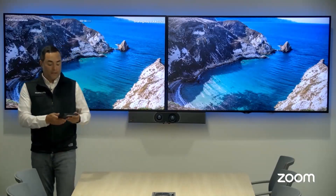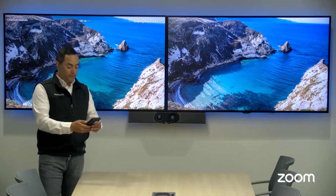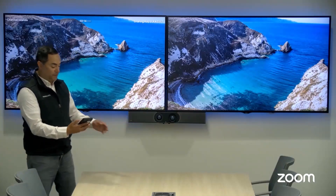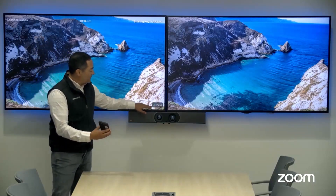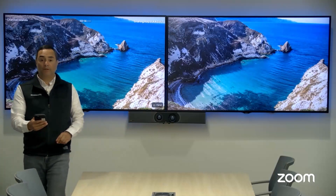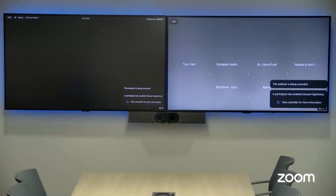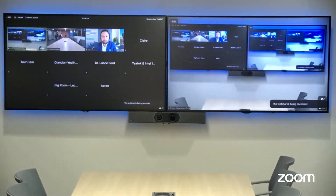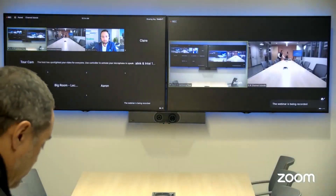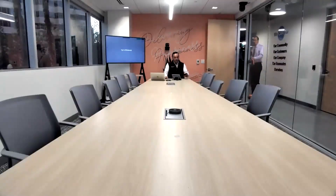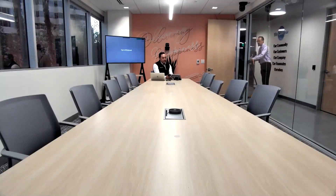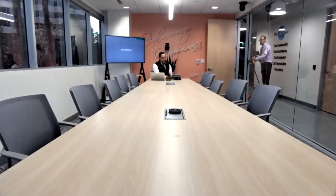We're going to jump into the call. I'm going to pair to this space — I'll open up my Zoom controller app, and there's an ultrasonic frequency coming from this space. You can see how easy it is to pair it to the device. Everything I do in this space — whether I mute my camera, adjust my volume — reflects on this Yealink touch panel as well as on the software on my phone. It just mirrors when I pair it to the room.